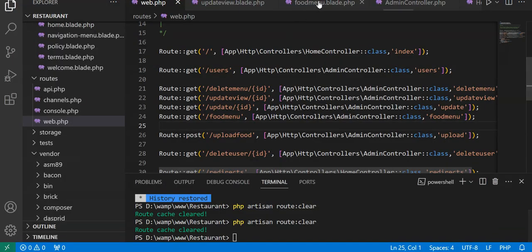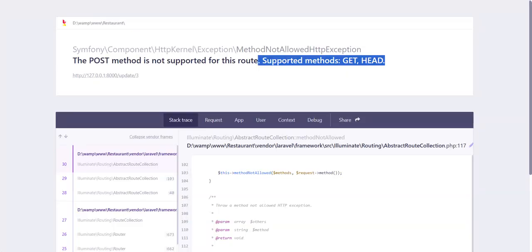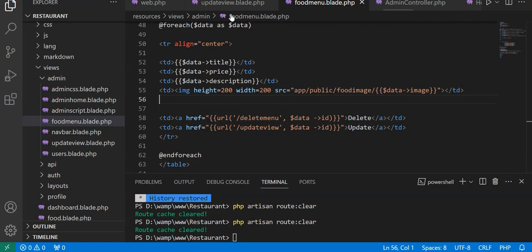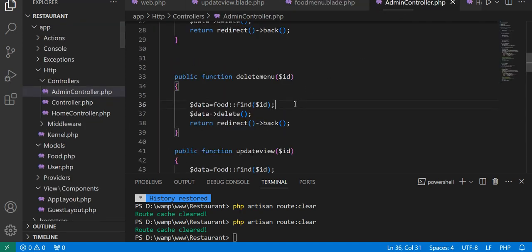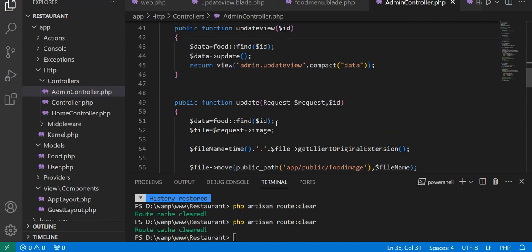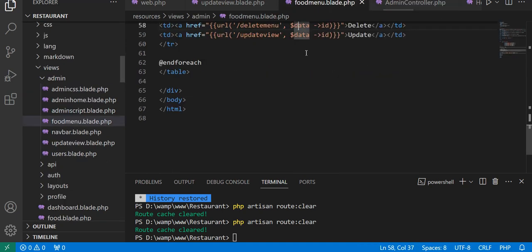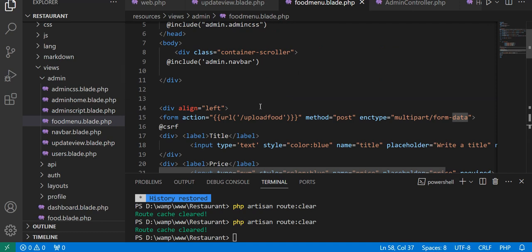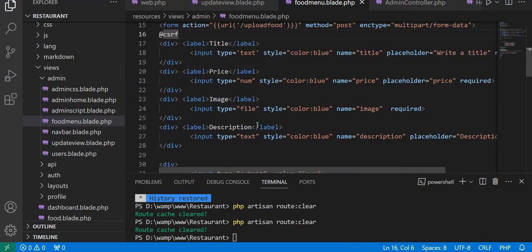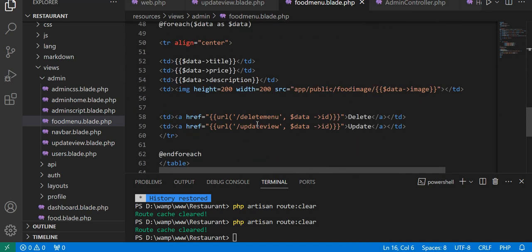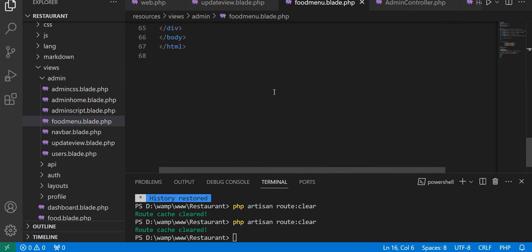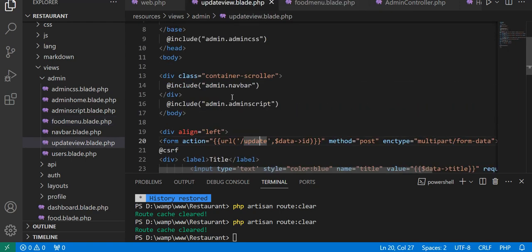In our admin controller class we have this update method which supports when we submit the form. We have the POST method which is update food, but when we have to update this method, we have our update view here. This update view can be maintained when we have a form, so it should be POST method.